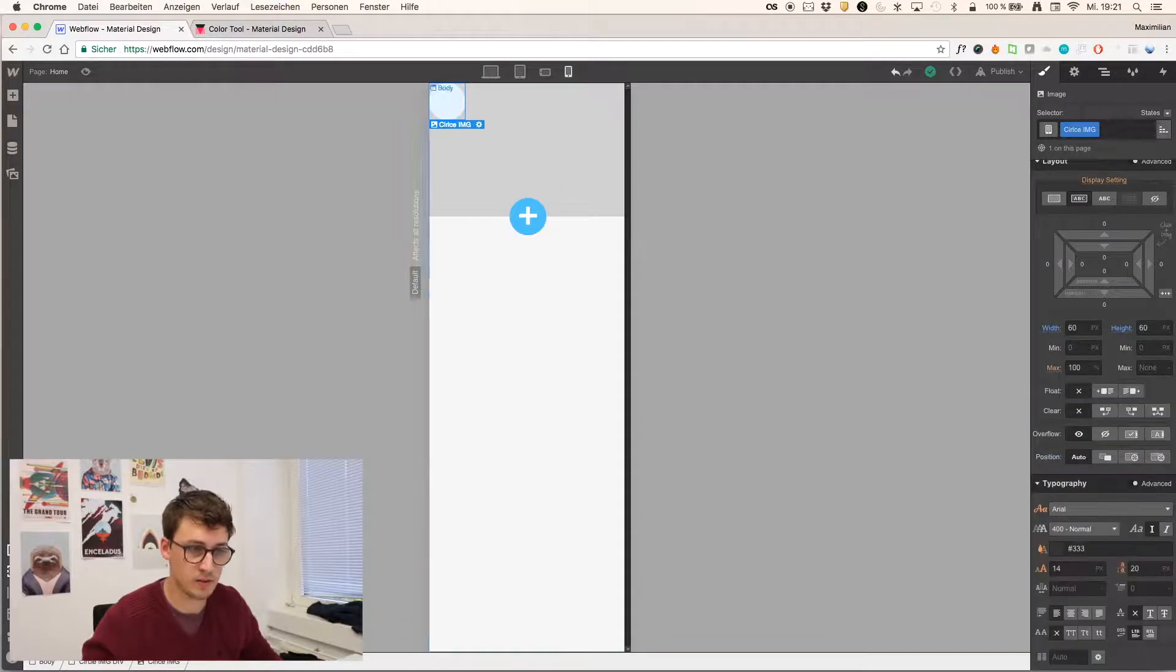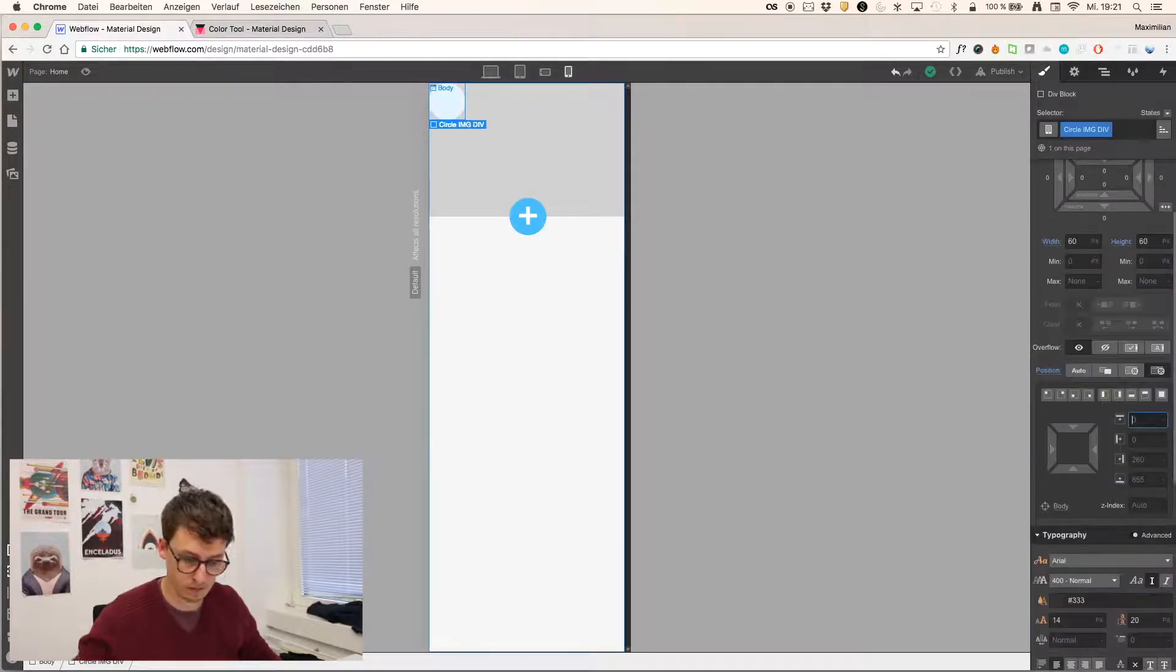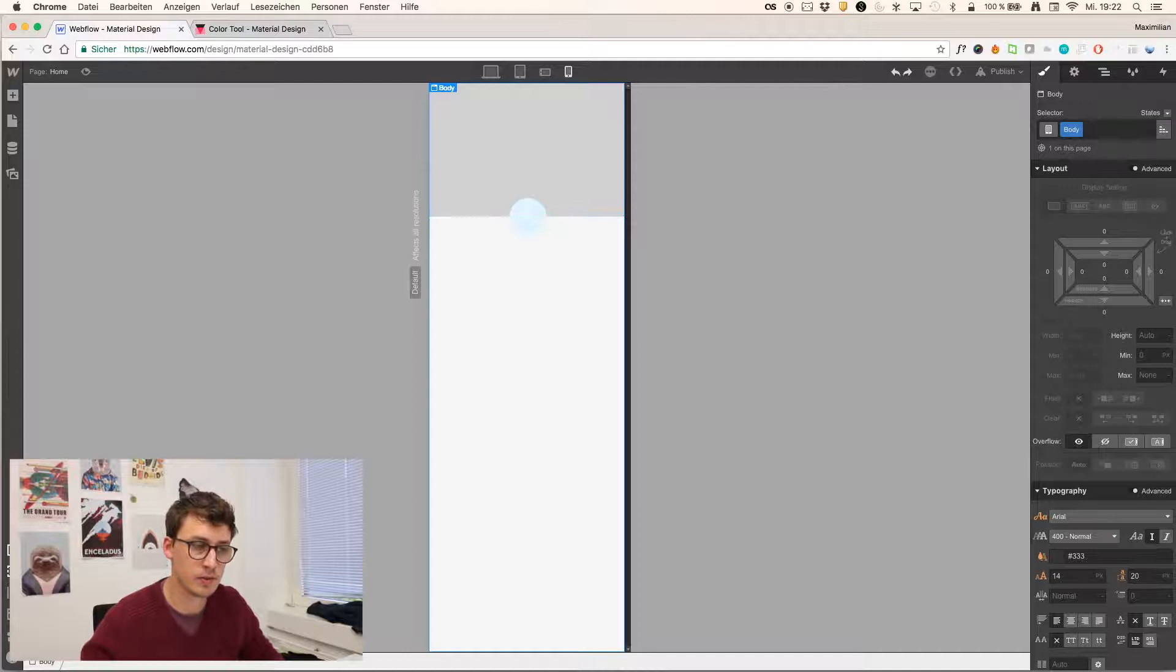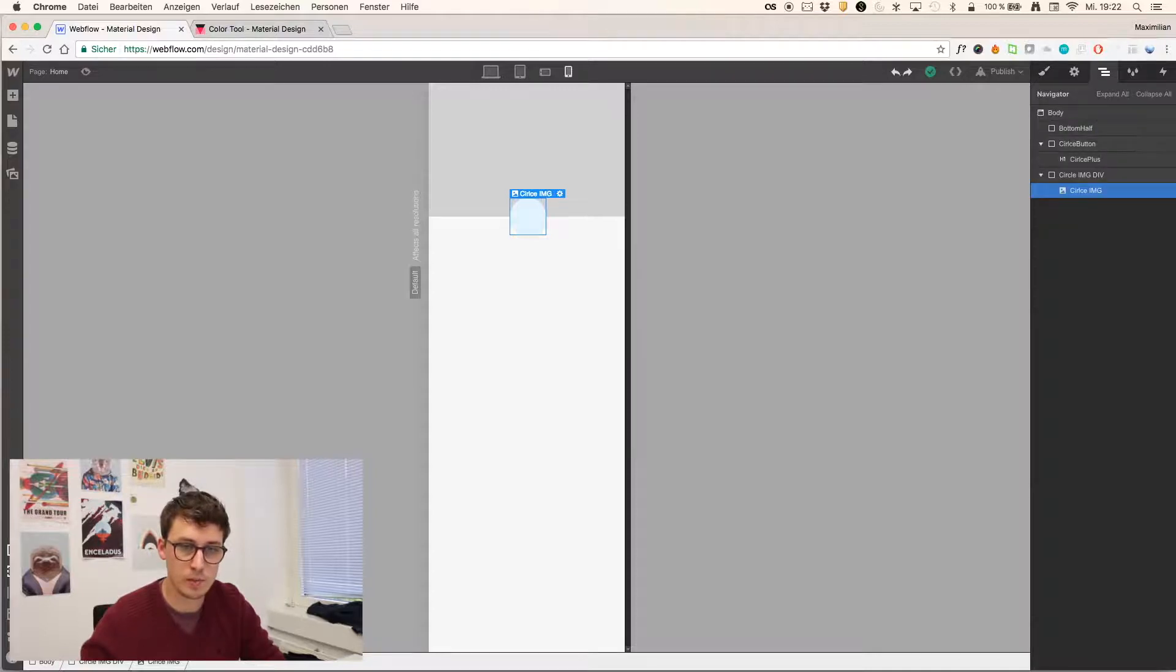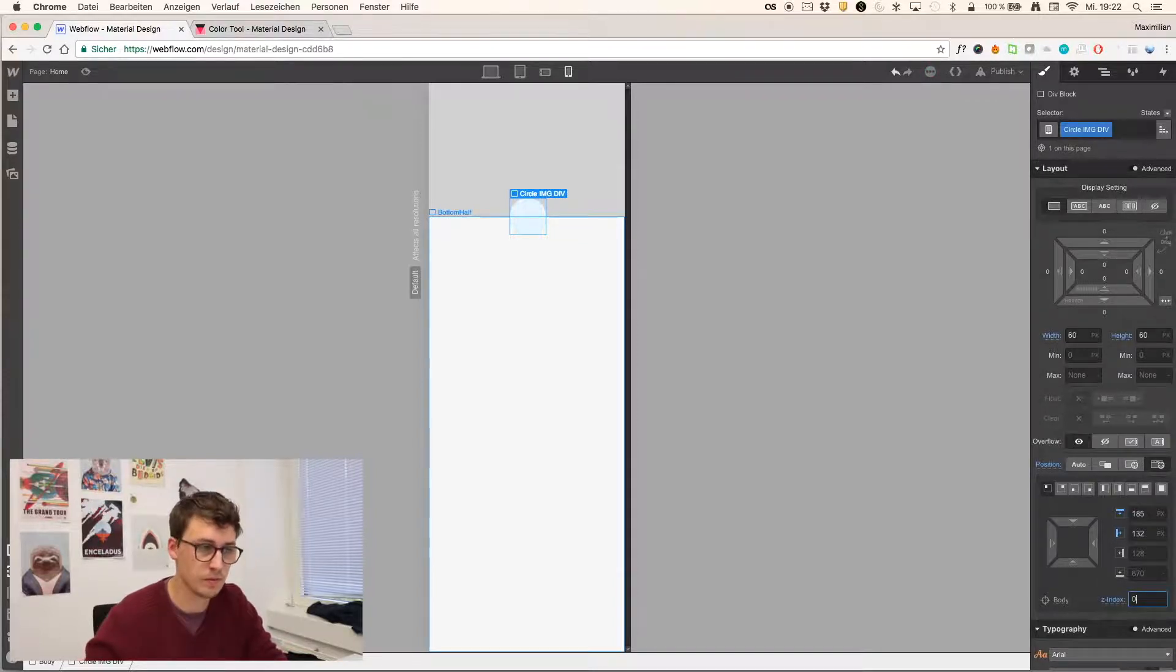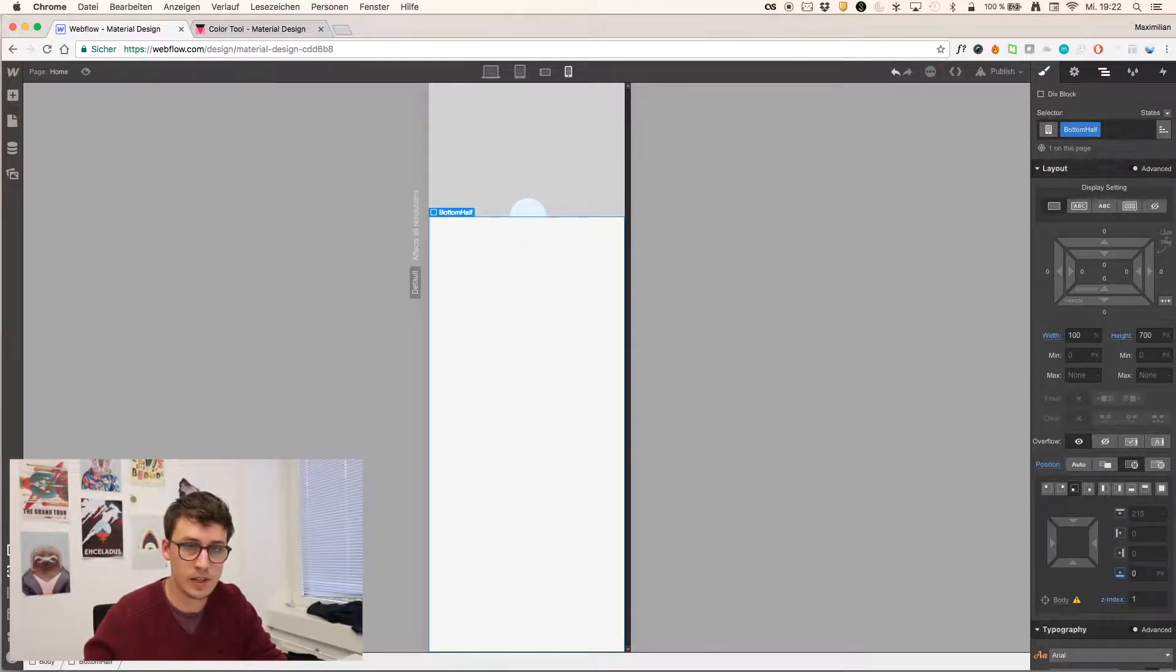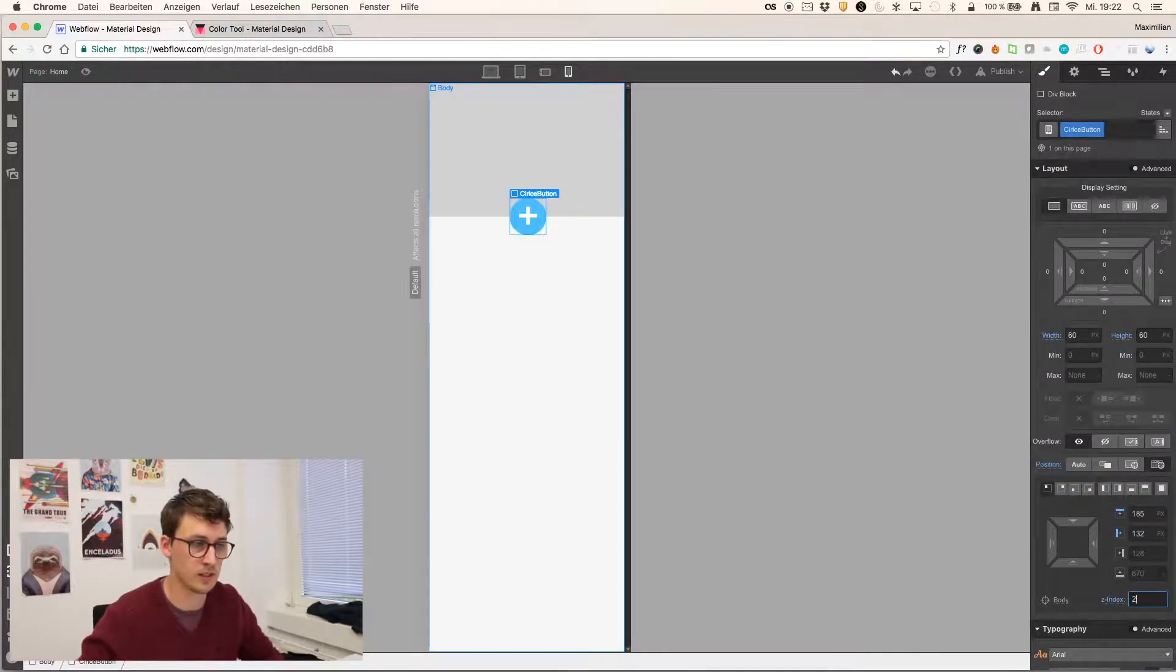All right. And now I'm positioning this div absolute and at the same position where our circle button already is. So right now I cannot select it. So I'm using this view and then I have it. And the position is here. And I'll just copy and paste it just to save some time. 185.